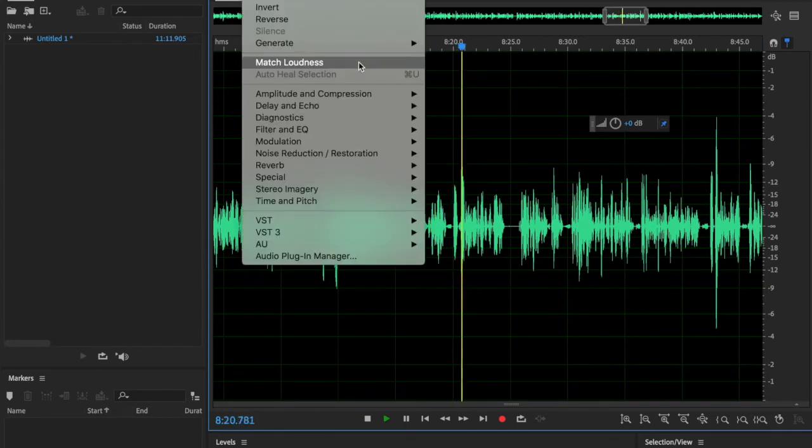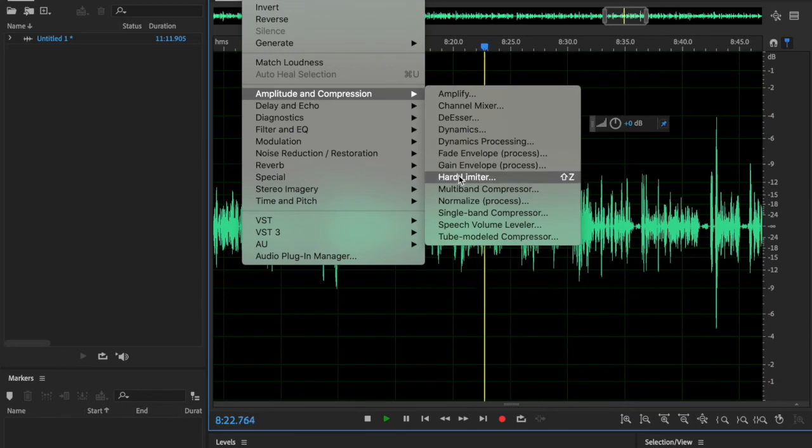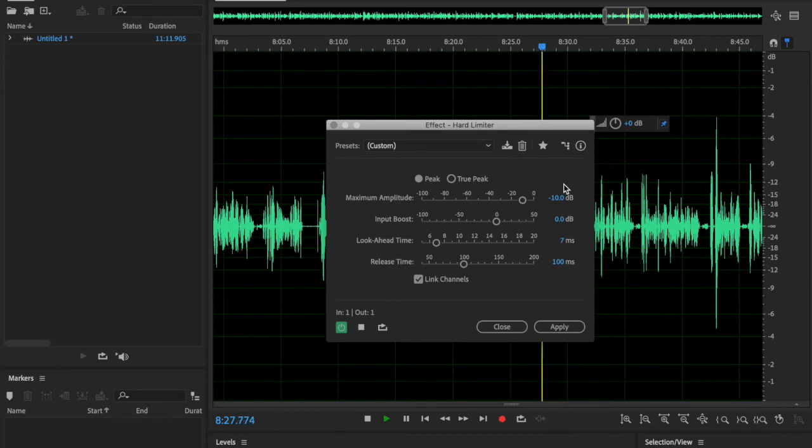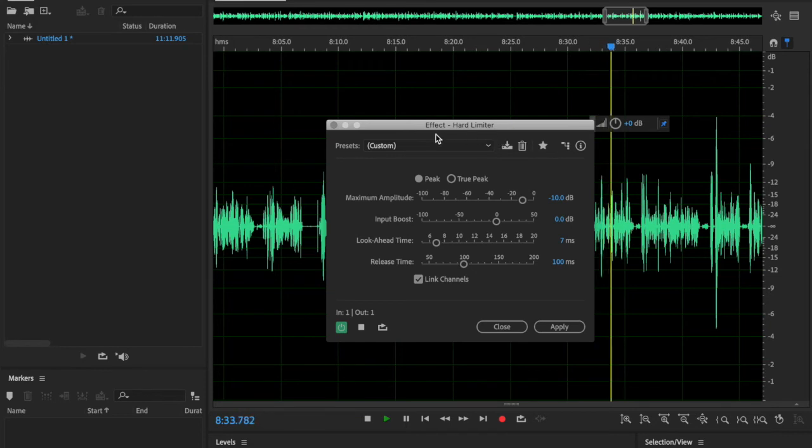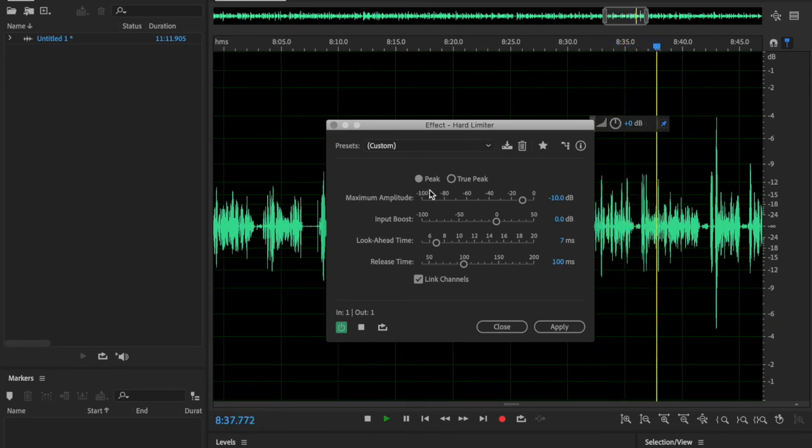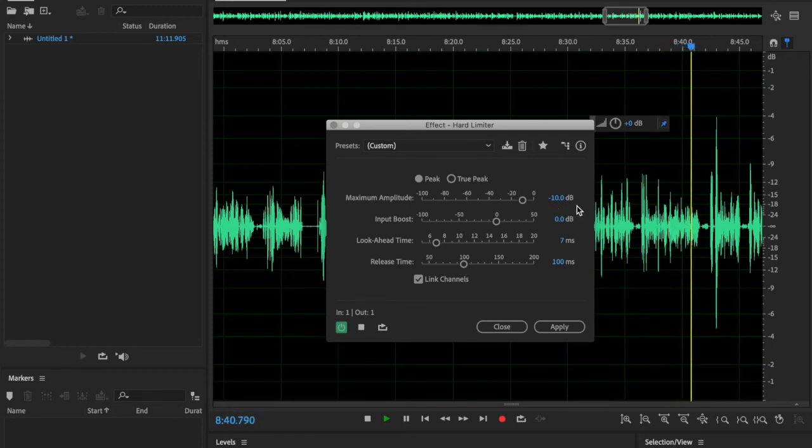That is when you would use what's called a brick wall limiter. A brick wall limiter prevents signal from going above a certain point. The brick wall limiter in Audition under the effects menu is called a hard limiter. That cuts your peaks, and you want to cut your peaks down for WUSM material to negative 10 dB.